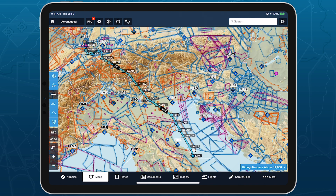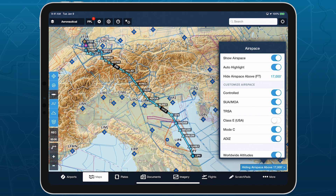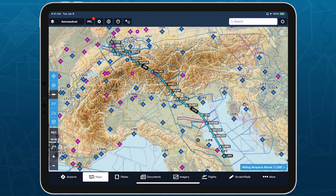Auto highlight is another airspace decluttering feature that works great with airspace hiding, dimming visible airspace boundaries outside your route so you can focus on what's relevant for your flight.